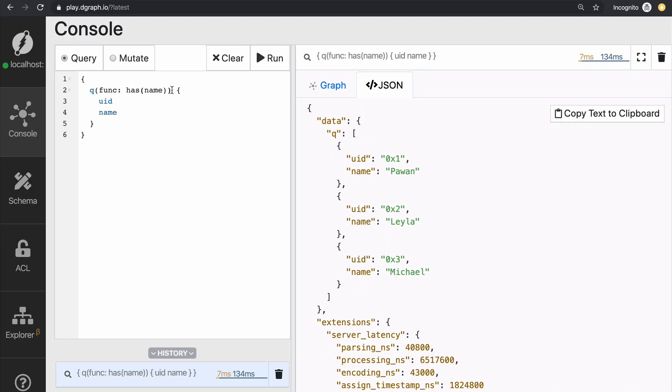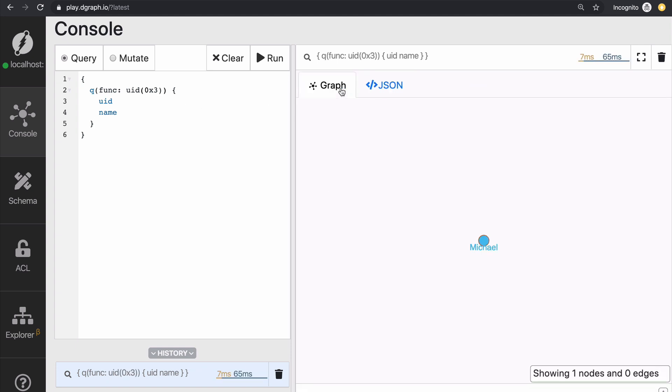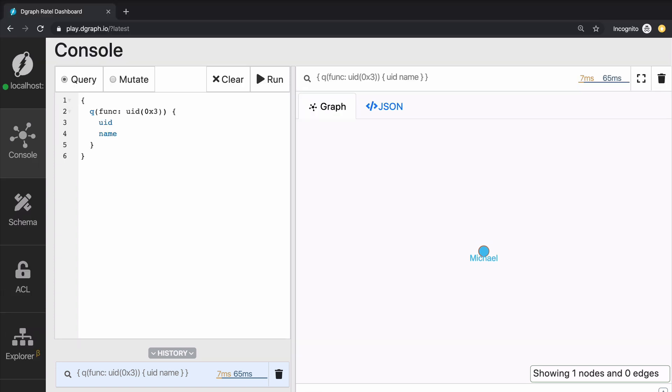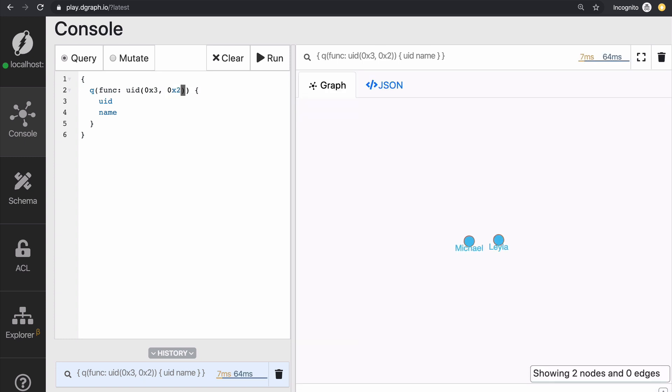Now that we know those UIDs, we can actually use those together with the UID function to select the nodes that we care. So now we're going to say we're going to start with only the node with UID 0x3 and fetch the UID and name, which corresponds to 0x3 and the name Michael. If you wanted to fetch more than one node, simply give more than one UID.